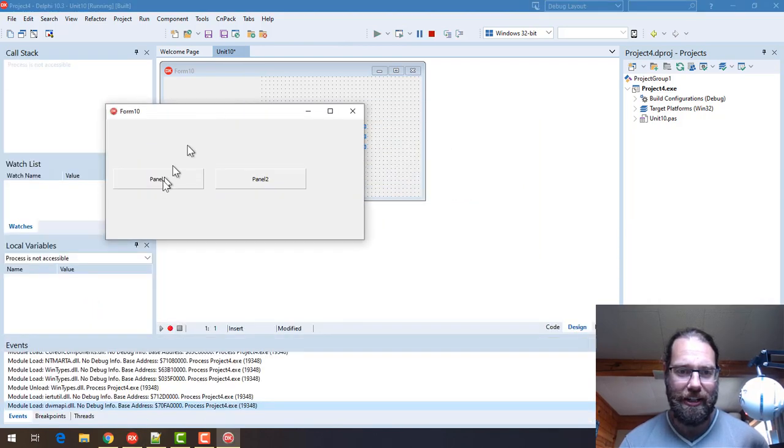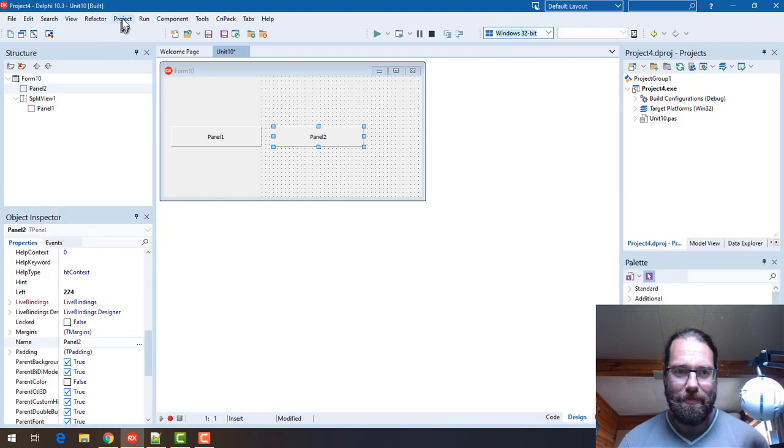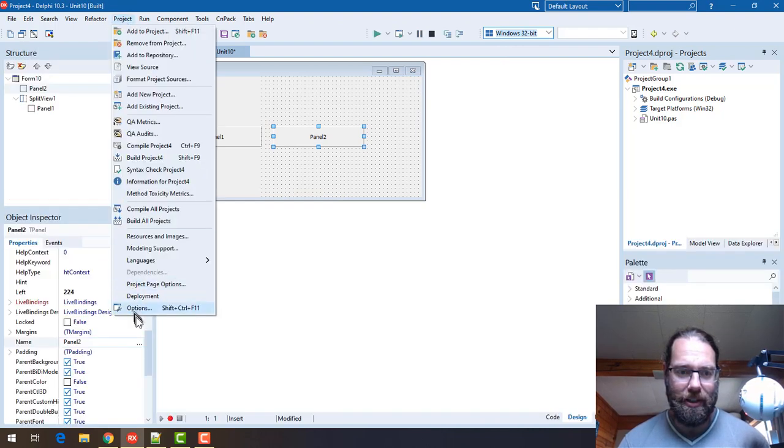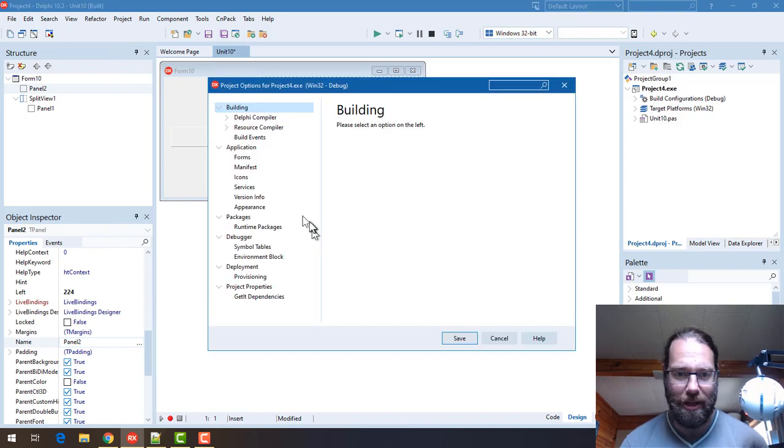But if I go into Project Options and into our Application Appearance